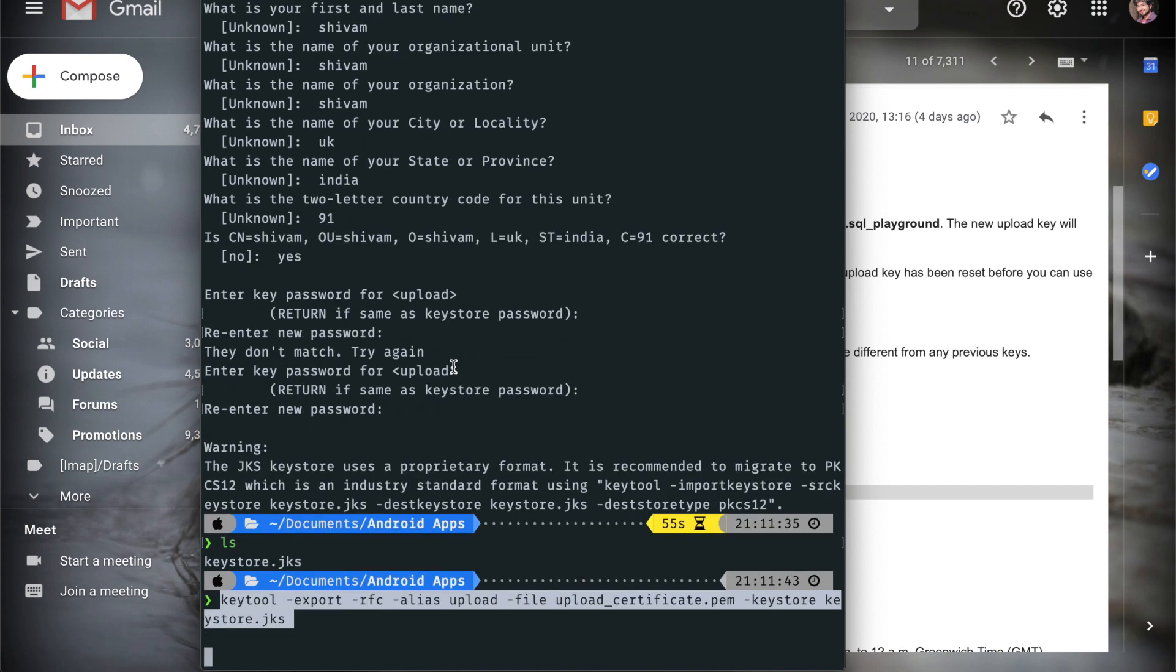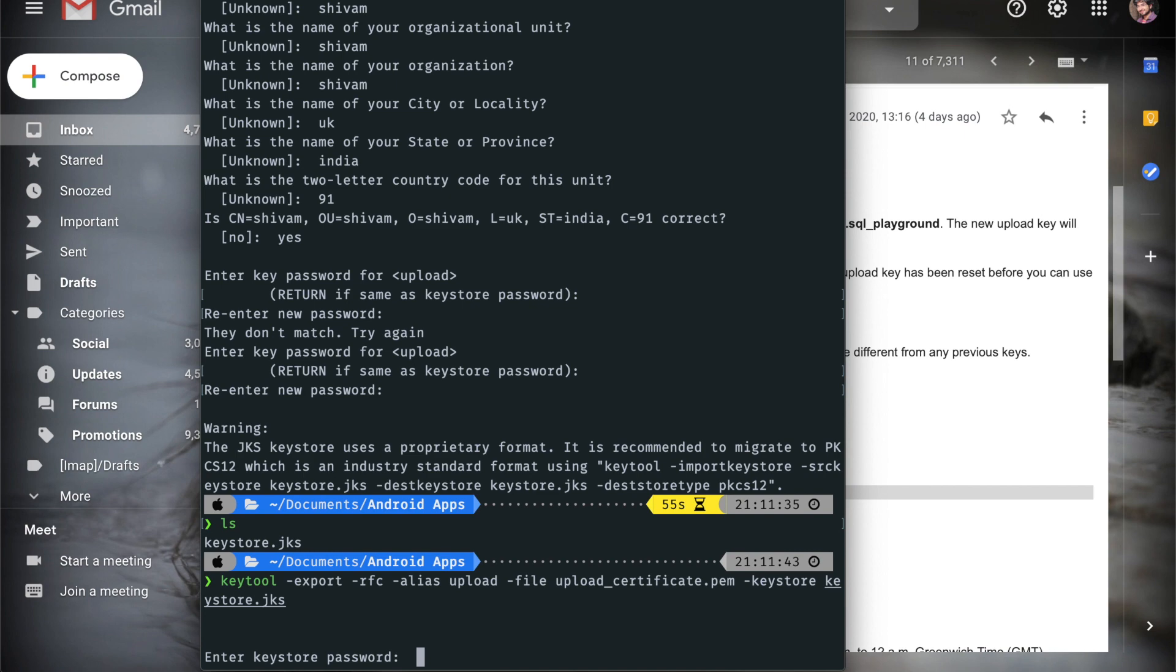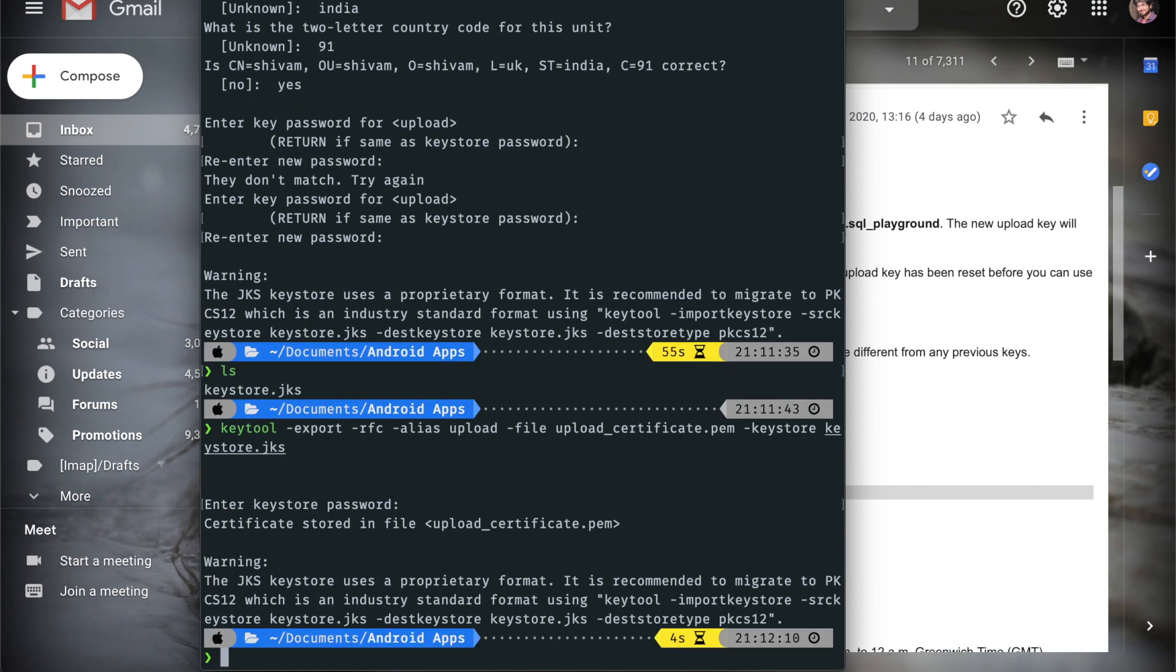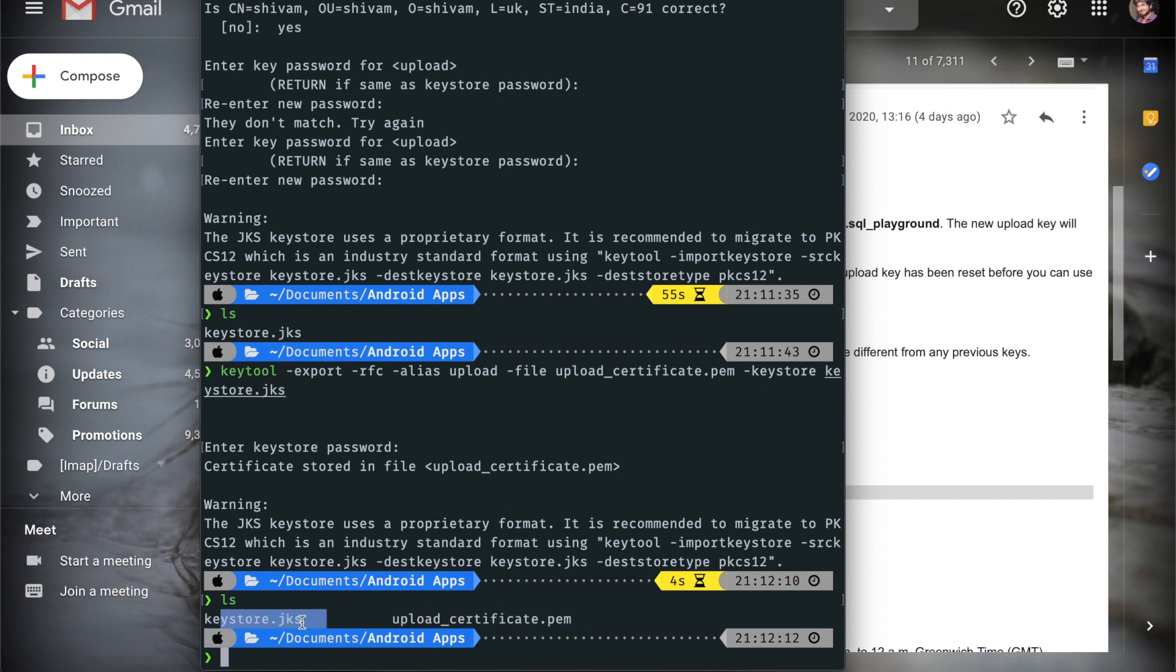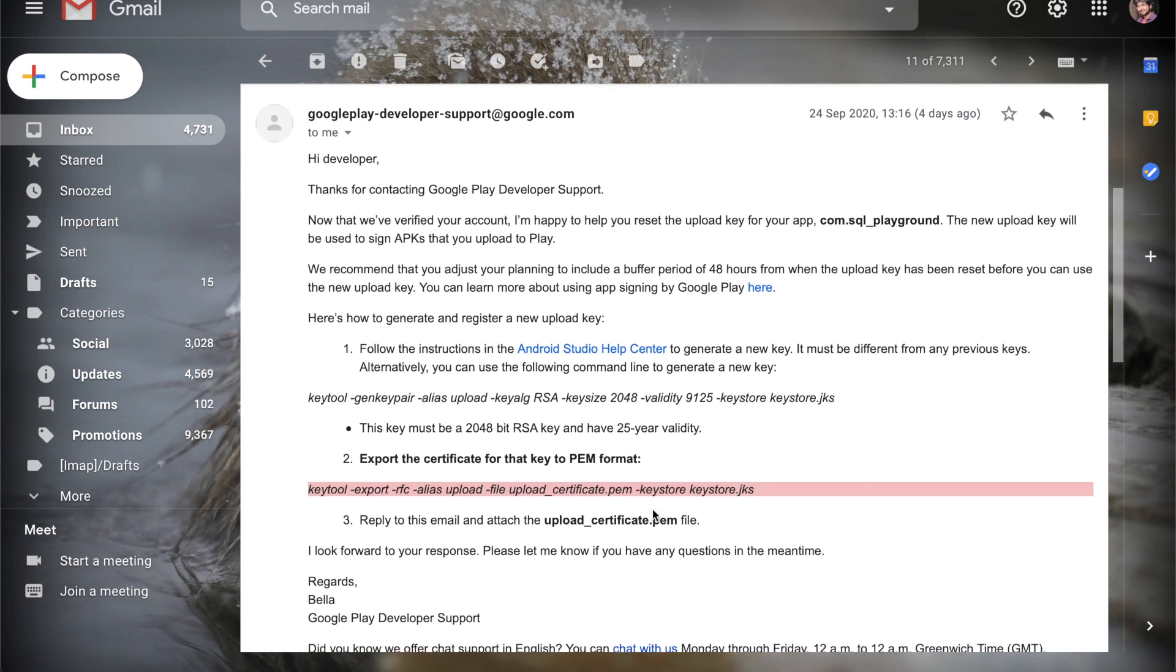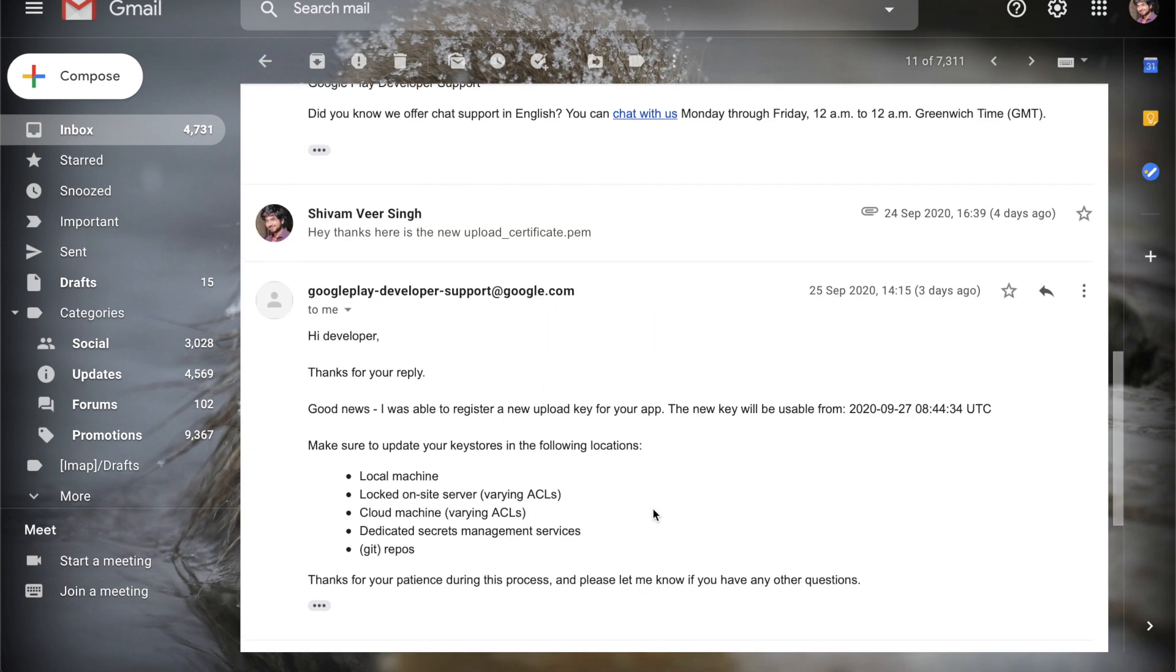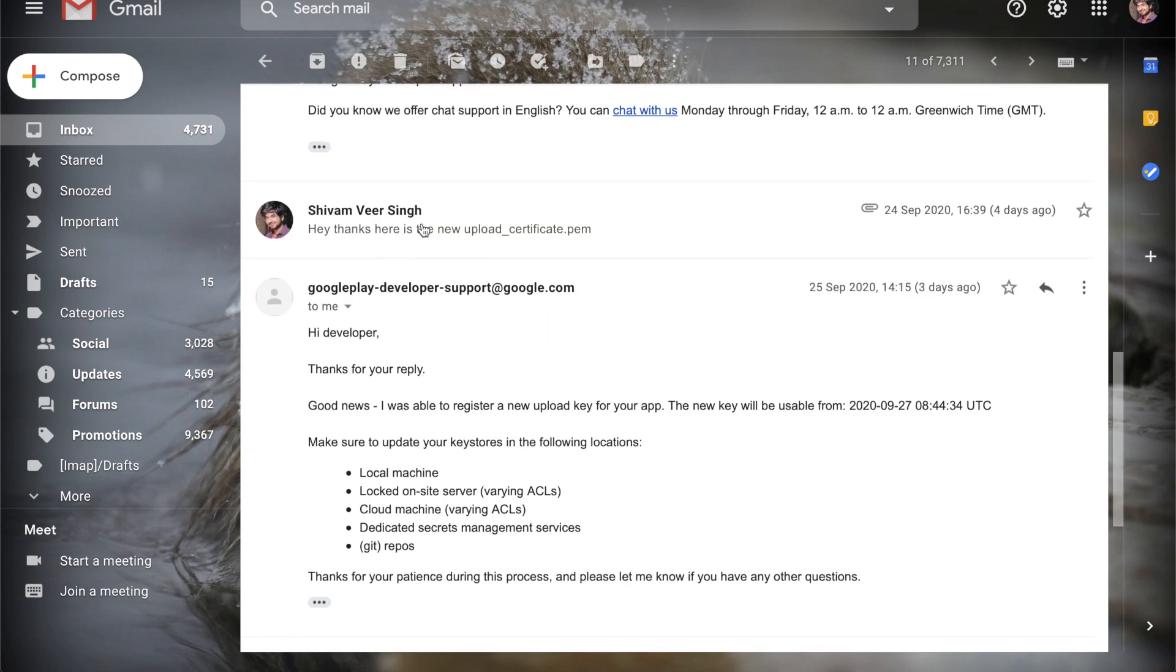Let's just type this and just type the password which you typed already. So now we will also have this upload certificate dot PEM and we will use this keystore dot JSK to sign our app.